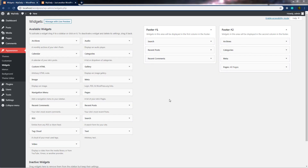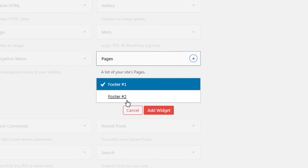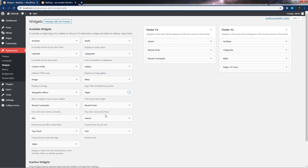Many themes offer different areas to add widgets. In this current theme, we have two areas for widgets. You can notice the different widgets available: Archives, Calendar, Custom HTML, Images, Navigation Menu, Recent Posts, RSS, Tag Cloud, Videos, Audios, Categories, Galleries, Meta section — which includes login and RSS links — and Pages. When you click on Pages, you have two locations: Footer One and Footer Two. You can change the location by clicking on the area. We also have Recent Post, Search, and Text Area widgets.